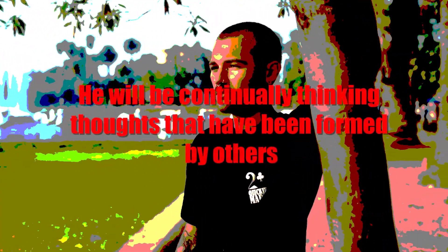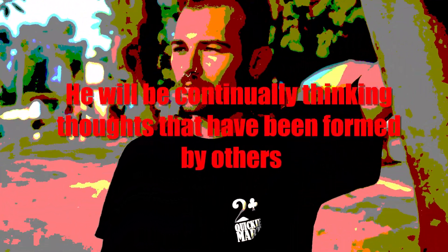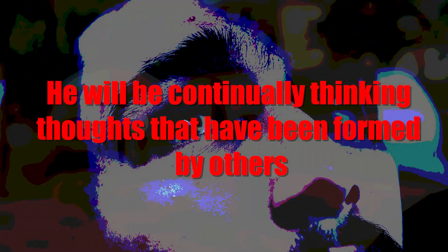Man, being wholly under the control of this thought, it is most difficult for him to rise above it, and until he does so, he will be continually thinking thoughts that have been formed by others. As long as he thinks thoughts already formed, so long will he remain under the control of the anima mundi.